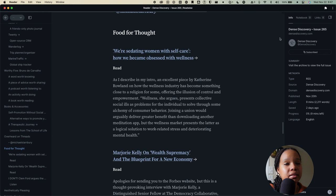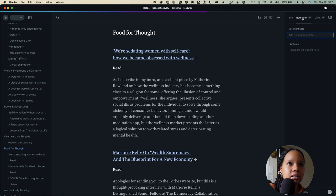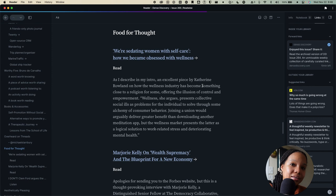And then in the sidebar on the right you'll see that we have some metadata about the document including what type of document it is, the source, when it was published, the length. We also have notebook. So, if you make any highlights and notes, these will appear here as well as links. So, any links that are within this newsletter and any that are suggested based on this content.